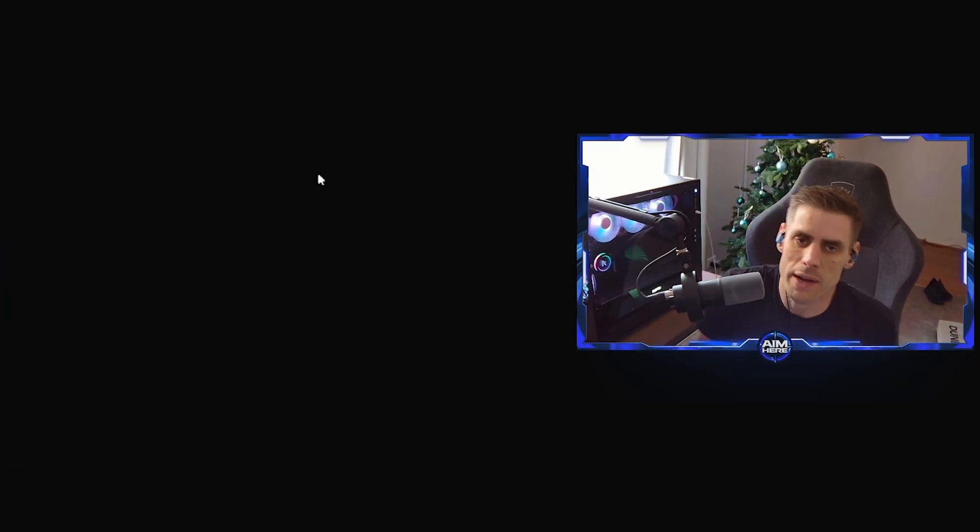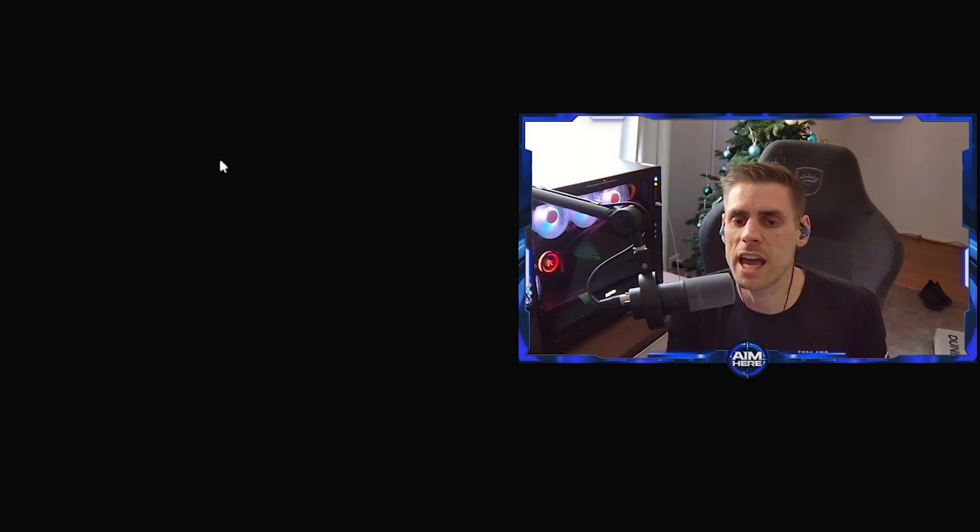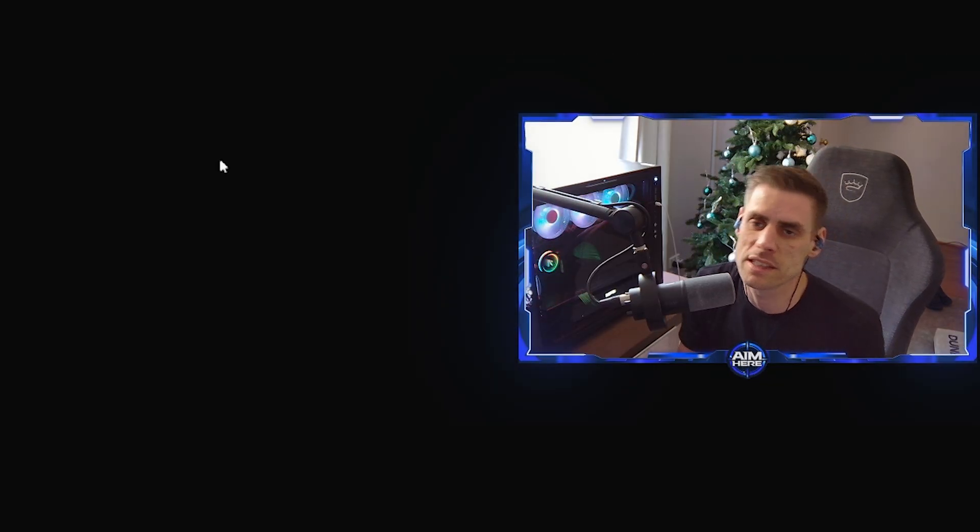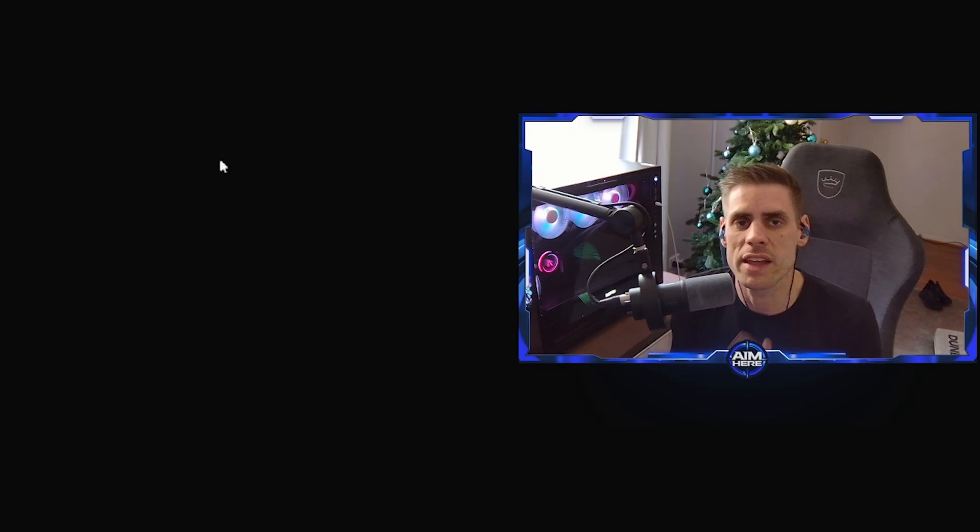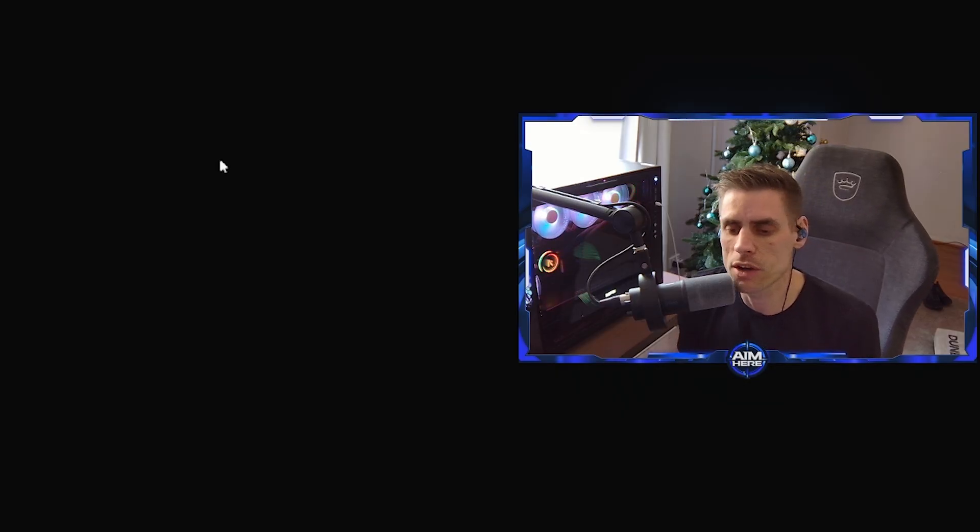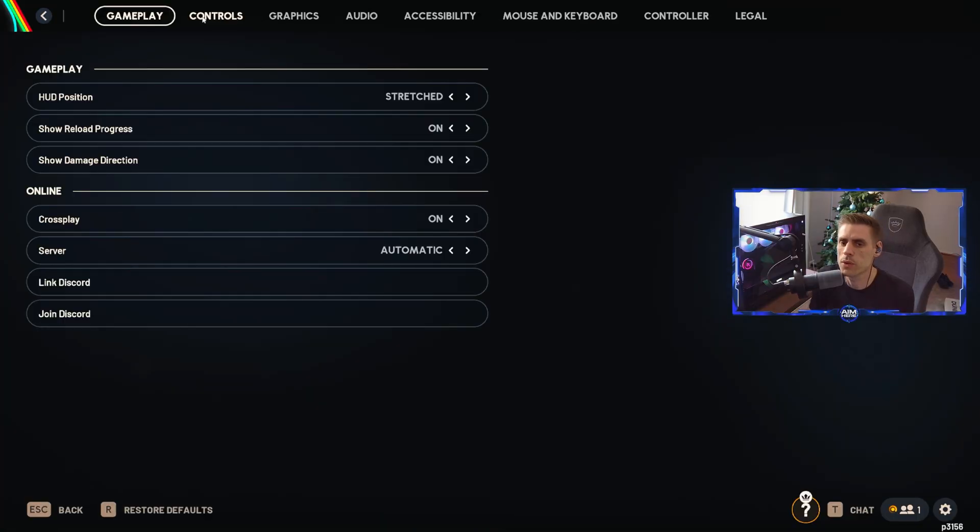Now we're all done with the Windows settings, we're going to jump straight into the in-game settings to maximize our FPS and visibility in the game. Then straight after that we're going to be getting into the AMD Adrenaline software.